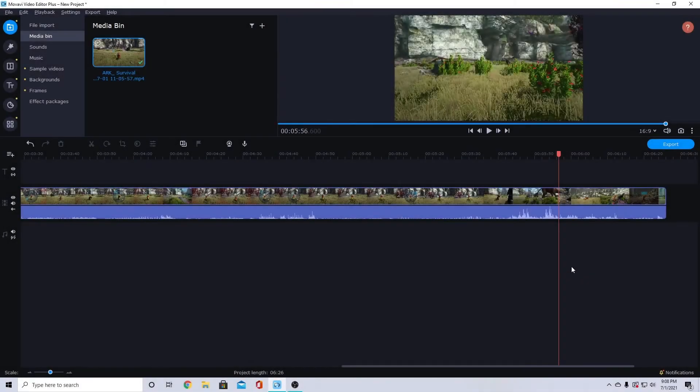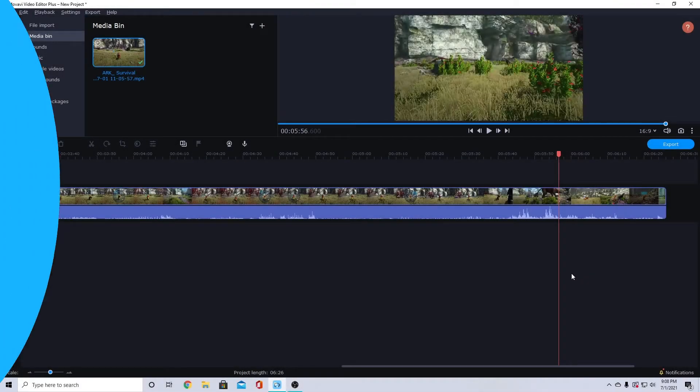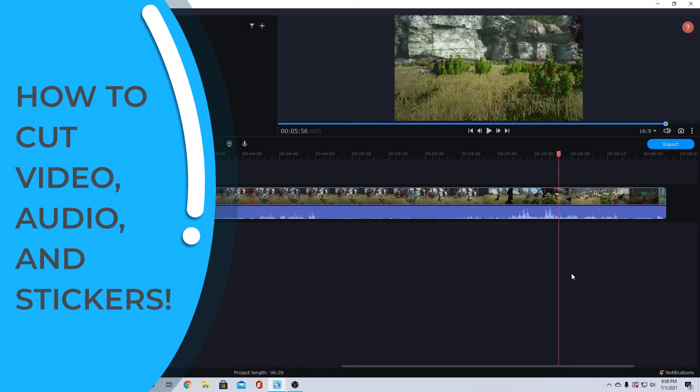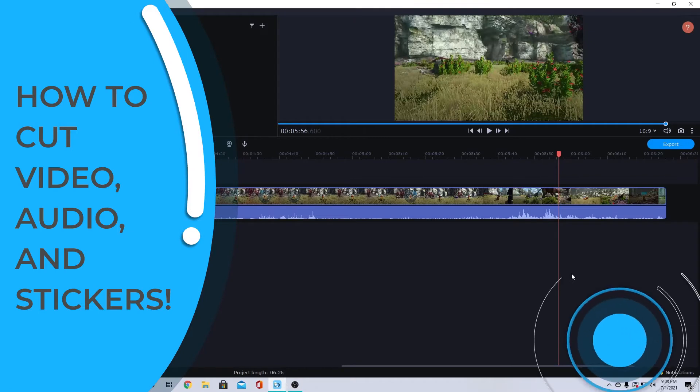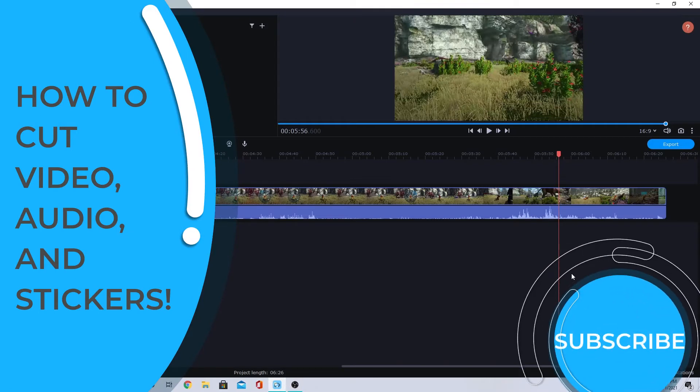Hello creators! Today we're looking at four different ways to cut your video or audio in Movavi Video Editor Plus.